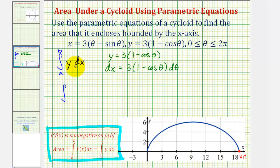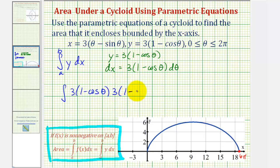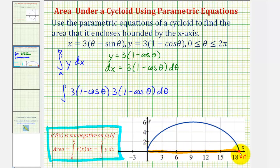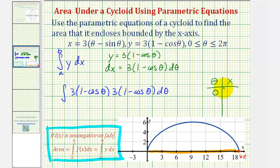Now we'll perform a substitution for y and dx into our integral. We'll have the integral of y, which is three times the quantity one minus cosine theta, times differential x, which is three times the quantity one minus cosine theta d theta. Before we simplify, let's determine the limits of integration. If we were integrating in terms of x, we would integrate from zero to six pi. Let's verify: when theta equals zero, x would be zero, and when theta is two pi, x would be six pi.